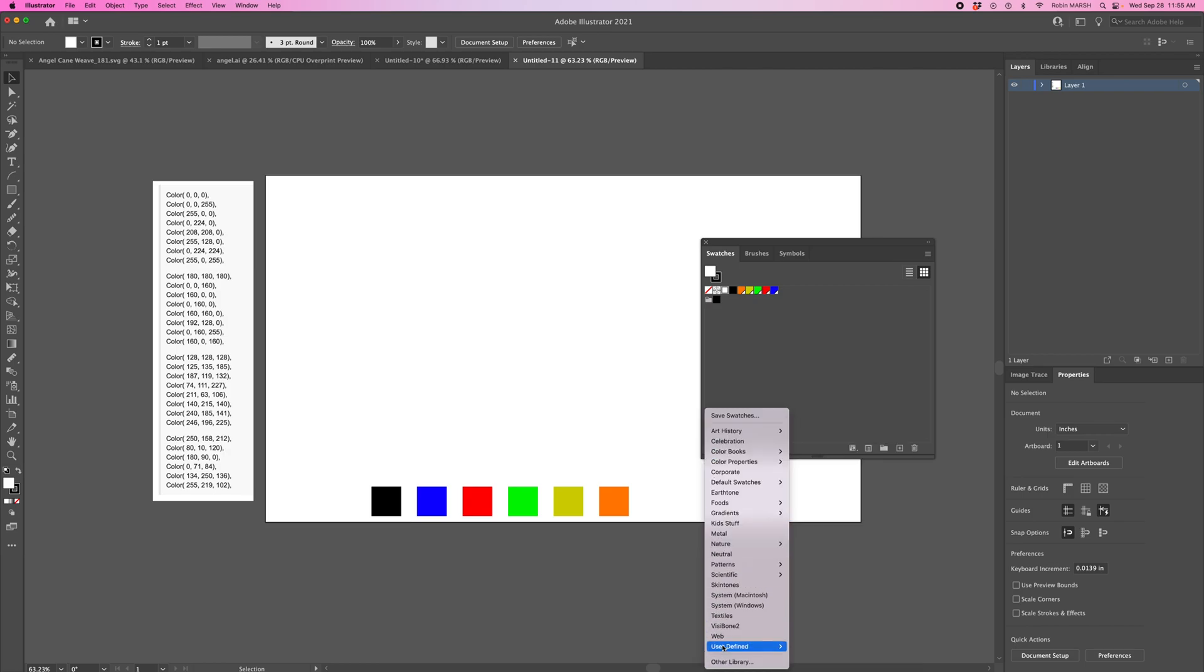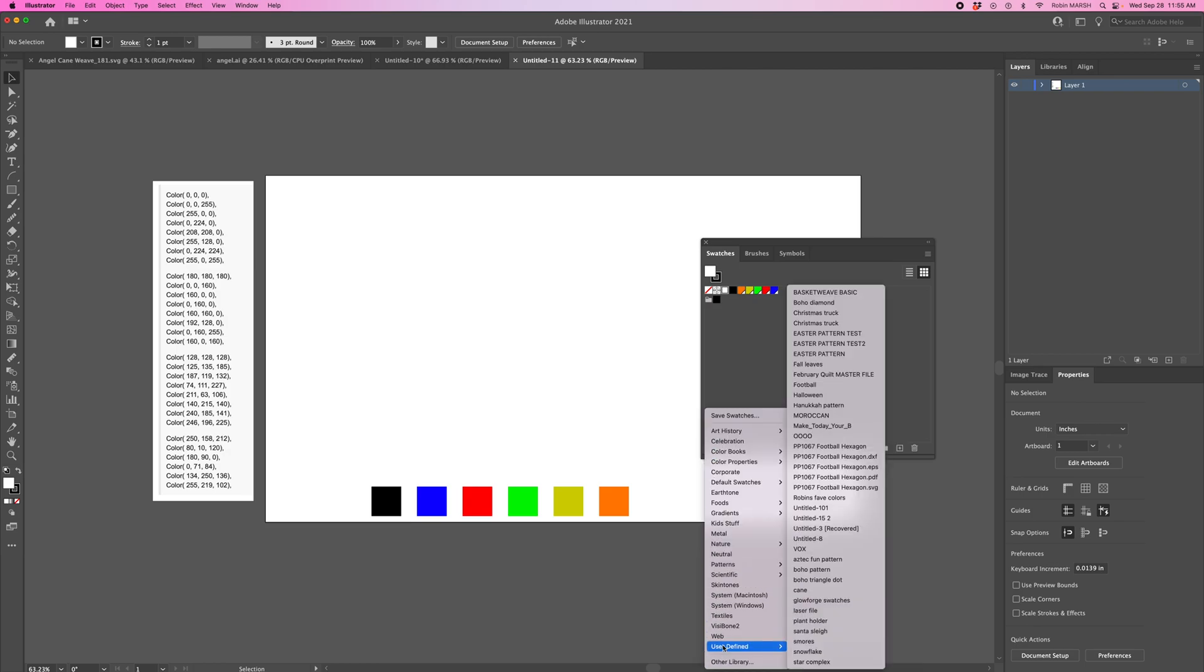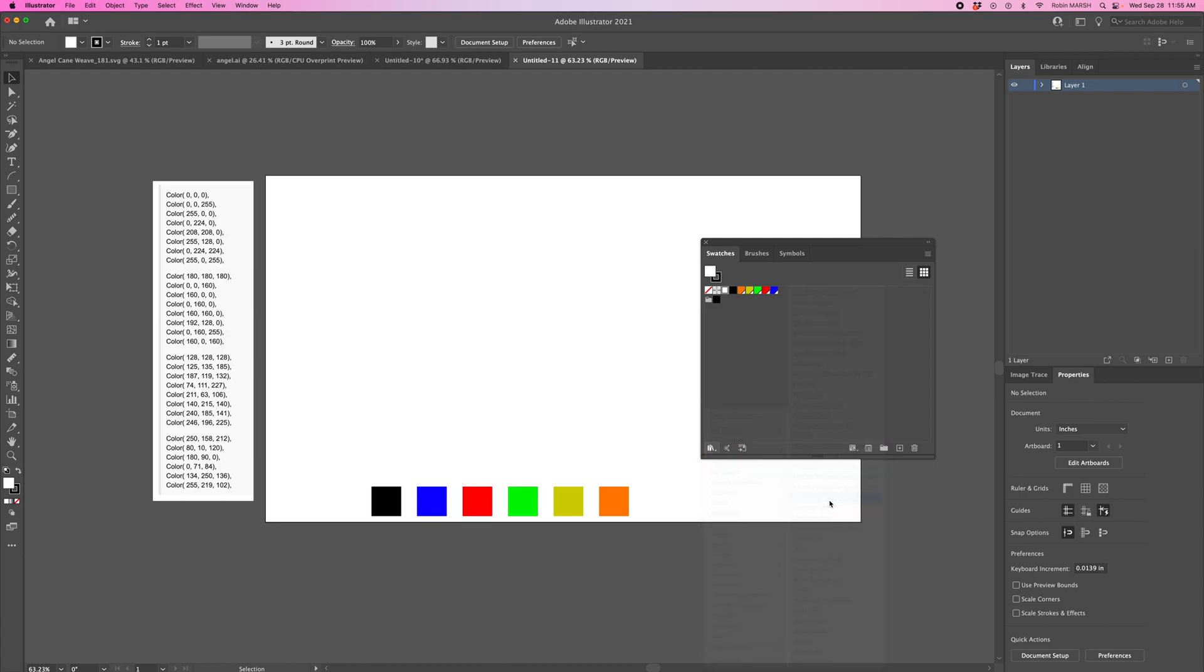Now we can go down here to User Defined and we should be able to find Robin's Fave Colors, open that up, and it will have our swatch menu.